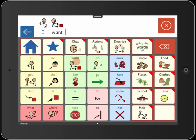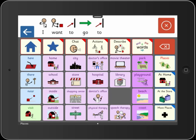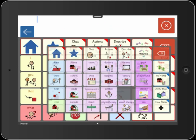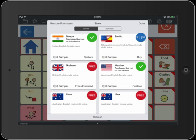When you've completed your message, just tap anywhere on the message to speak it. "I want to go to school." Clicker Communicator comes with high-quality children's voices, and more voices are available as free downloads.